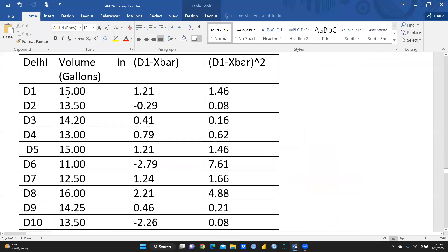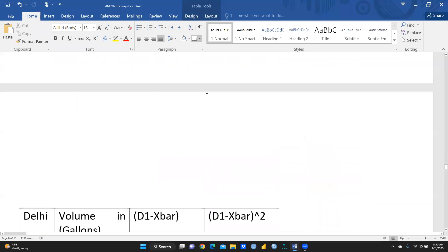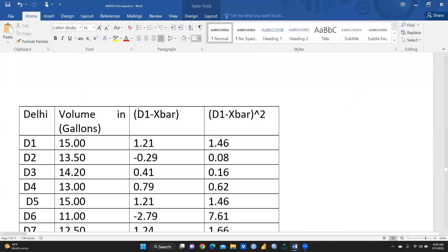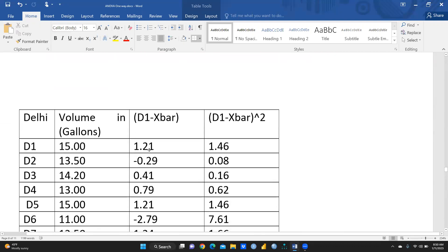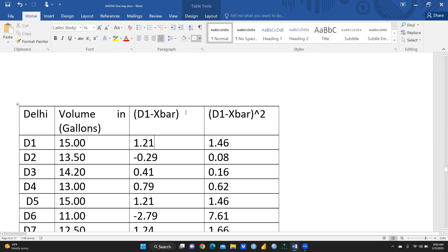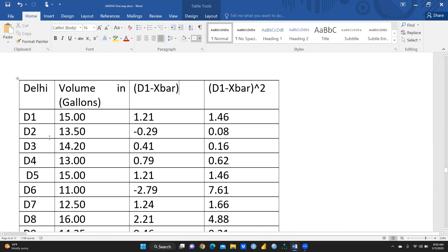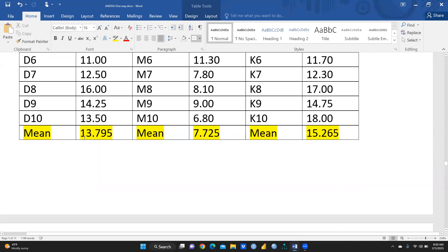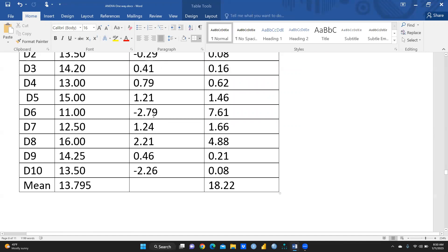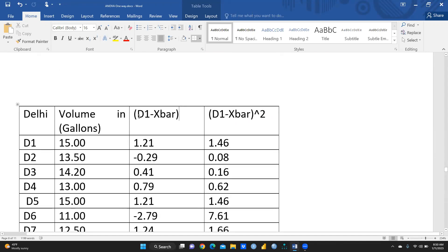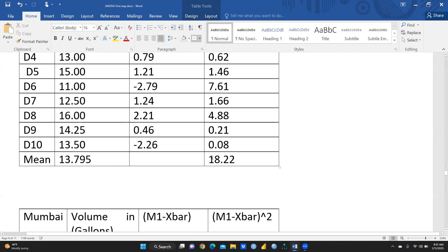After calculating the means, the next step is to calculate each observation minus its group mean (x̄). For example, for D1: 15 minus 13.795 gives a deviation value. For D2: 13.50 minus 13.795 gives another value. We calculate all deviations this way. Then we square each deviation — (D1 − x̄)² = 1.46, and so on. We sum all these squared deviations for each group.